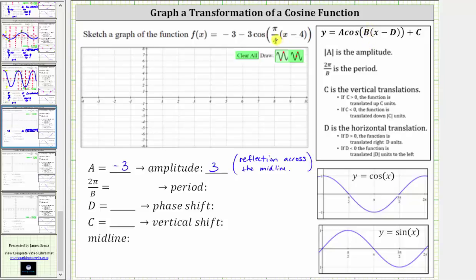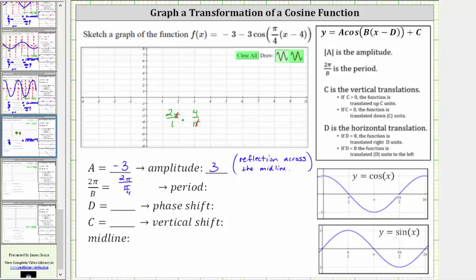Next, b is equal to pi over four. The period is equal to two pi divided by b, and therefore the period is two pi divided by pi over four. Two pi divided by pi over four is equivalent to two pi over one times the reciprocal of pi over four, which is four over pi. Simplifying, the pi terms cancel, and we just have two times four, which is eight. So the period is eight.